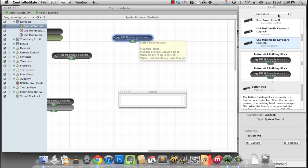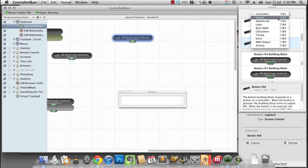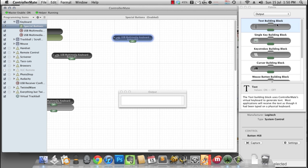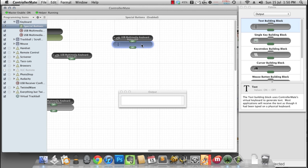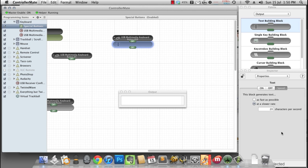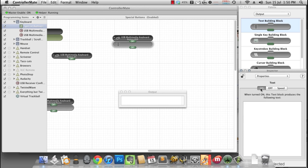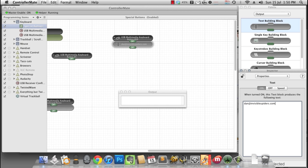Now we just need an output, a text building block. We'll type in our email address. And then hit function key F4, and in the output window, it shows us our email address.